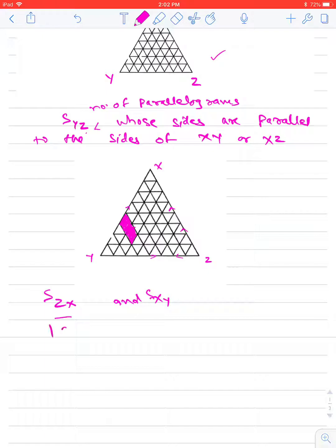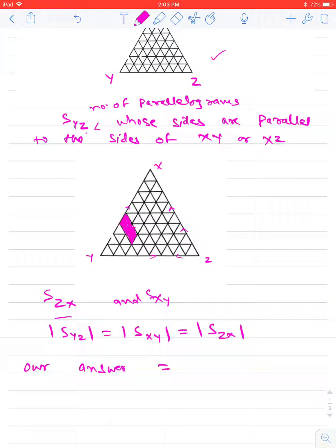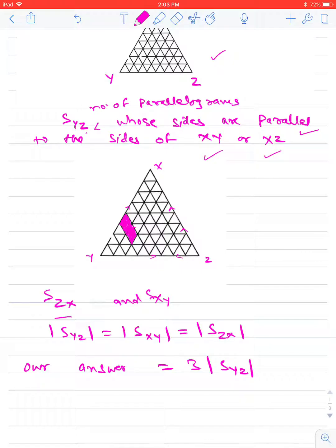By symmetry, the number of parallelograms S_YZ equals the number S_XY, which equals the number S_ZX — all are equal. So our answer should be three times S_YZ. If we can calculate S_YZ, that is the number of parallelograms whose sides are parallel to XY and XZ, then our required answer is three times S_YZ.